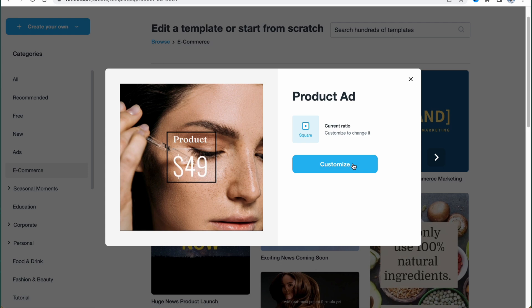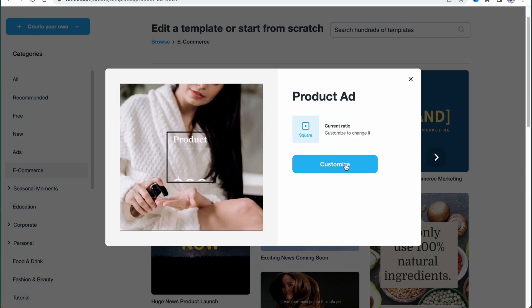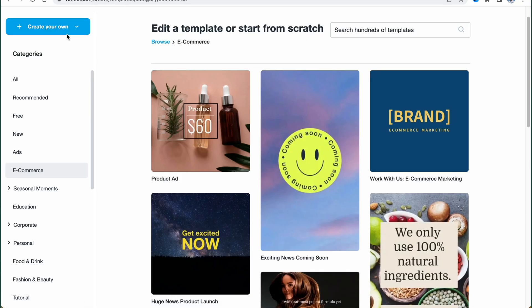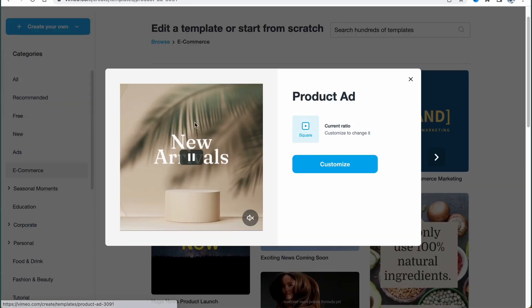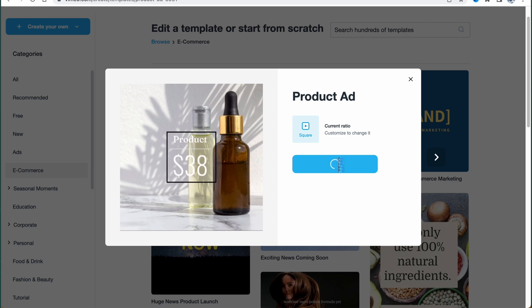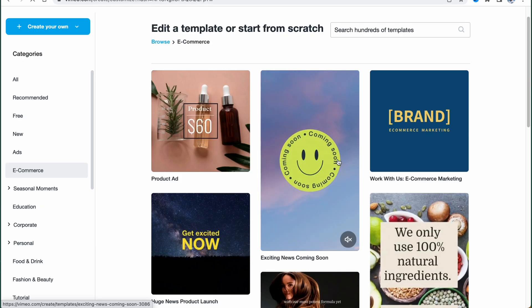Let's go back to the e-commerce section. As you can see, we can click on 'Customize' to open our editor and start working. We can also click 'Create Your Own' — upload our own photos and clips and combine them with AI — or click 'Start from Scratch' to use the full suite of editing tools. I'll use a template because it'll be easier to show you the editing process.